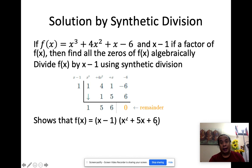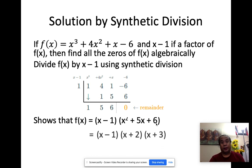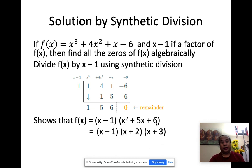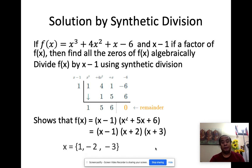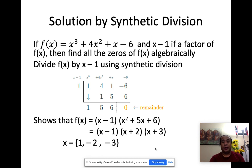Now we factor the quadratic equation. Factors of 6 whose sum is 5 would be 2 and 3. So the full factored form is x minus 1, x plus 2, and x plus 3, which means our x values are 1, negative 2, and negative 3.